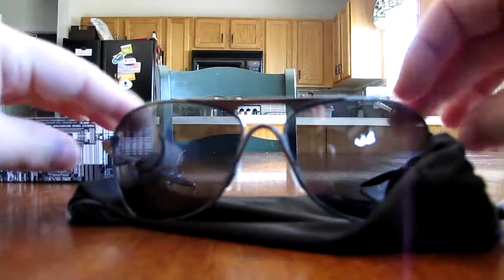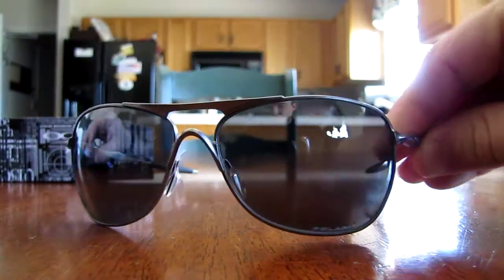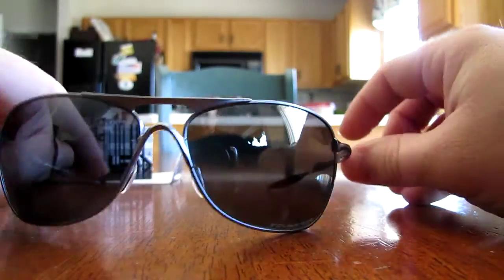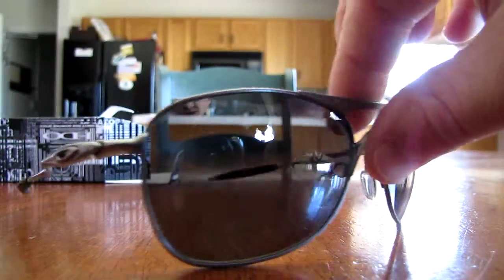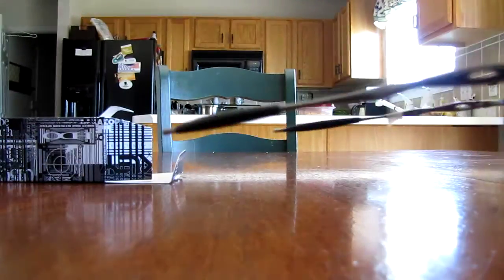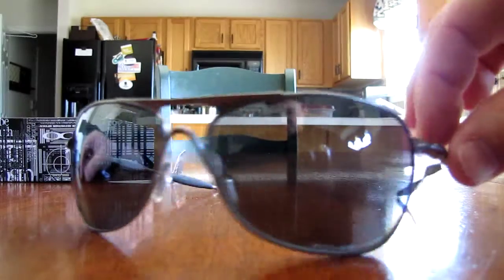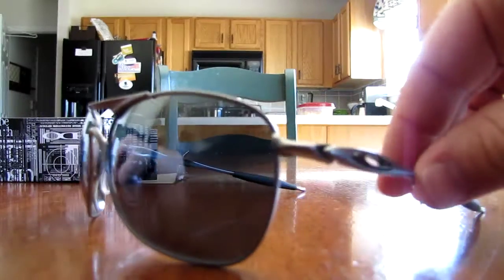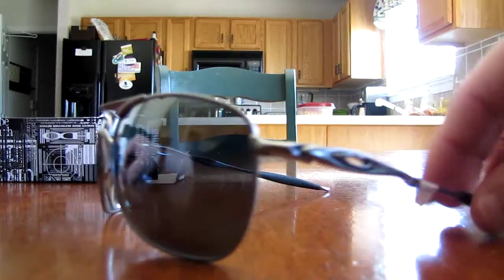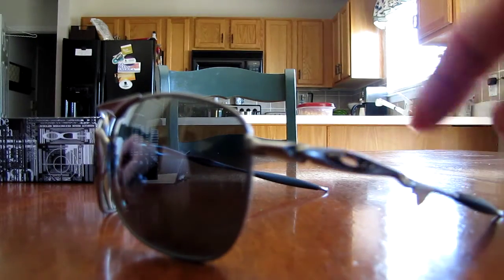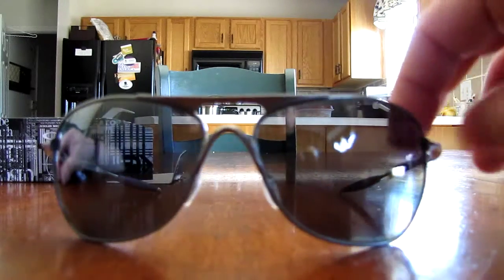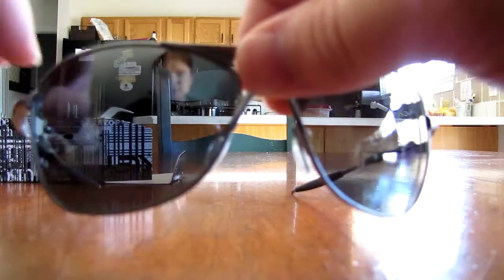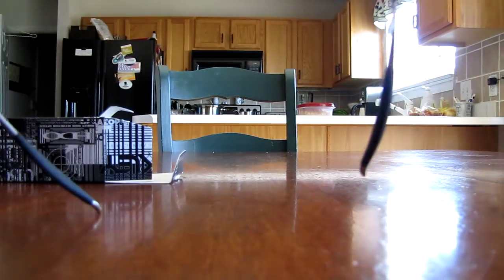So yeah, love them. They're the new Crosshair. As you can see, pretty sweet. They're made out of titanium. Got a good discount on them, and they're polarized.